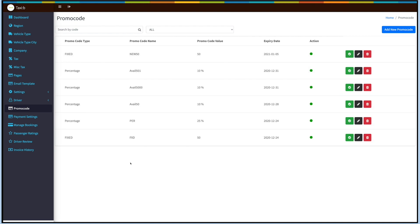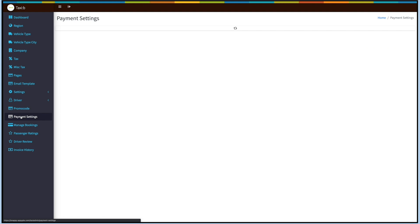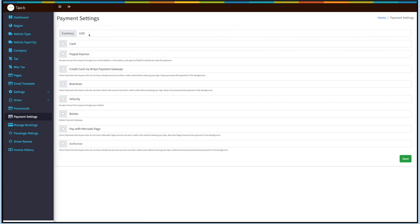Next up is Payment Settings. You can set up multiple payment methods depending on the currency selected. Tick the checkboxes to set up your desired payment methods and click on Save.